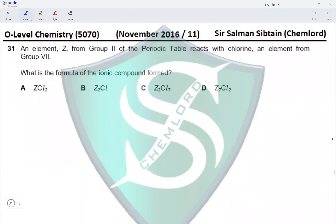This is O-level Chemistry Paper 1, November 2016, Question 31. An element Z from Group 2 of the periodic table reacts with chlorine, an element from Group 7. The compound formed would be ZCl2. What is the formula of the ionic compound formed? The formula is ZCl2, making option A the correct option for this question.